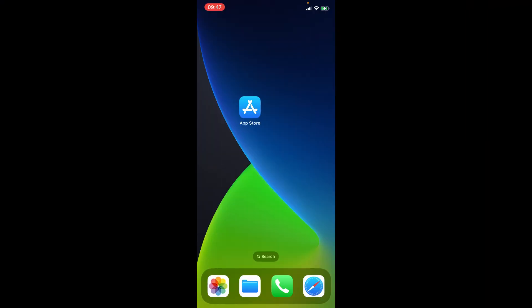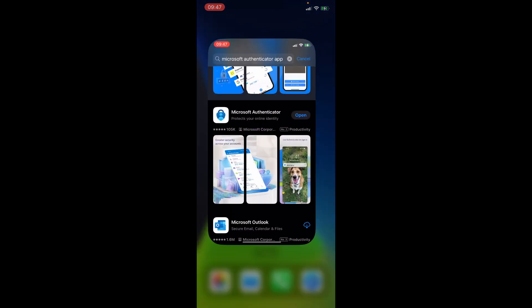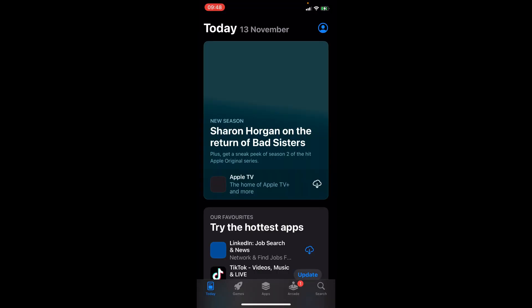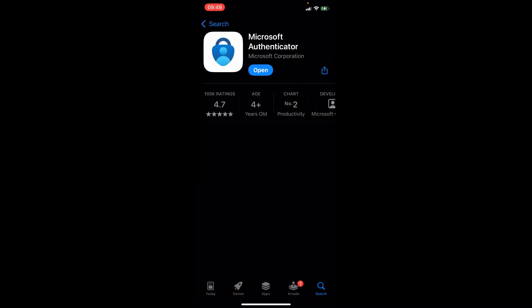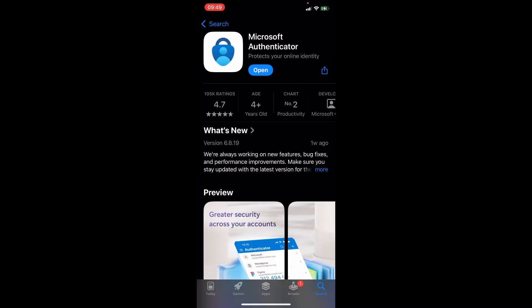First of all we're going to open our app store to download the Microsoft Authenticator app and we're going to search for Microsoft Authenticator. Now as you can see we have it already downloaded. So for you, if you haven't got it, you have to download or install it.